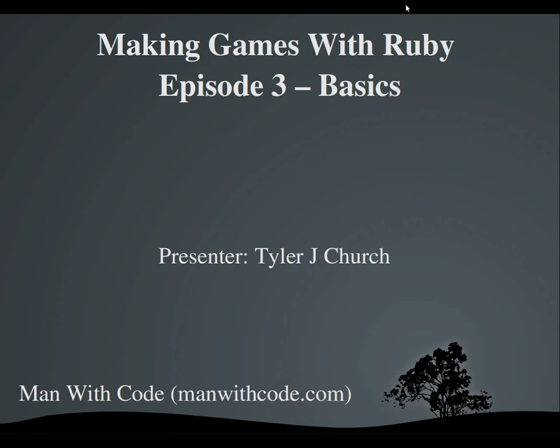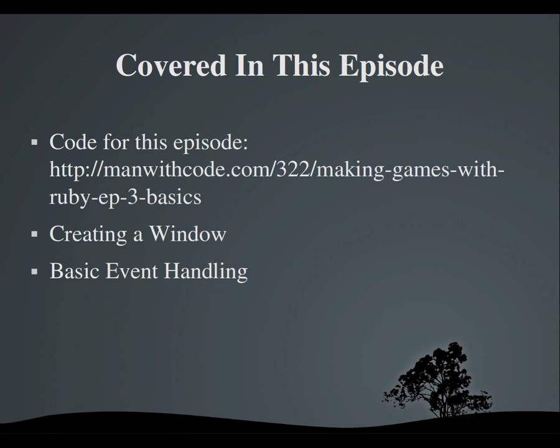Hello everybody and welcome to Making Games with Ruby Episode 3 Basics. I'm Tyler and as always these videos are brought to you by manwithcode.com. So today in this episode we're going to be talking about the very basics of game creation.